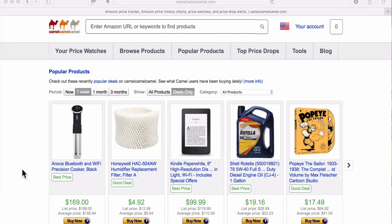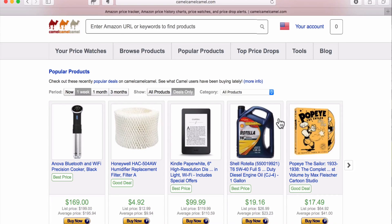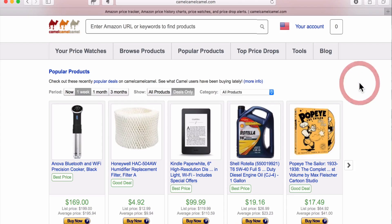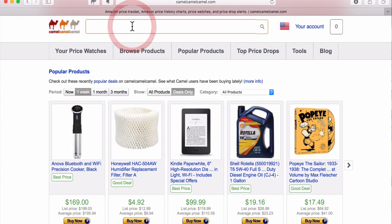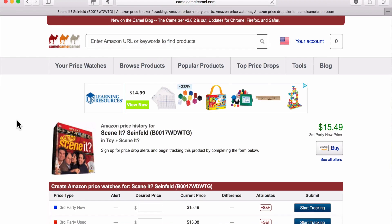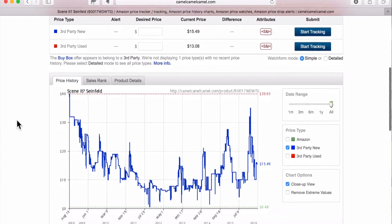We'll cover the sales rank graph and maybe even how to count sales on a CamelCamelCamel graph. We're looking right now at the homepage of CamelCamelCamel. You can decide what Amazon platform to get your information from. We're staying on Amazon.com, and you can enter in keywords to find your item. I went ahead and grabbed the ASIN and we're going to look at the CamelCamelCamel graph for the Seinfeld Seen It board game. Most of you know I like board games, so let's take a look.